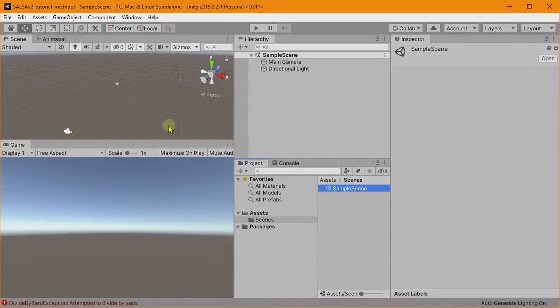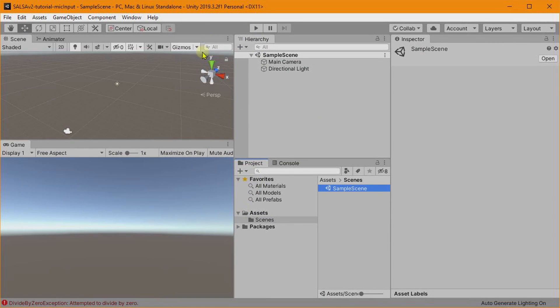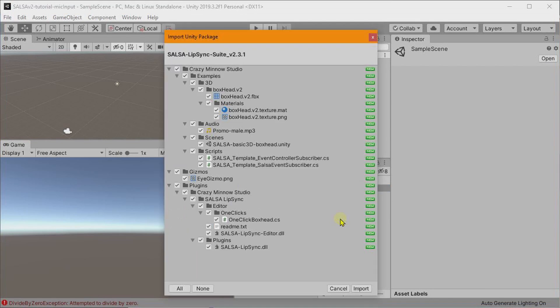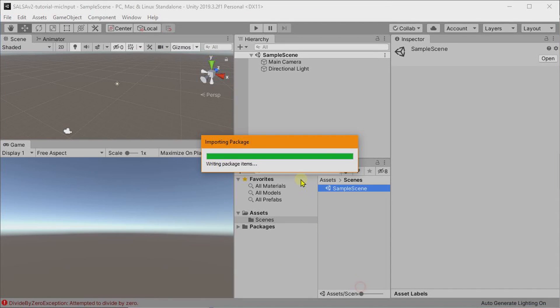So let's pull up our Unity project here. This is a brand new project. We are using the latest version of Unity as of the recording of this video, 2019.3.2. So let's go ahead and install our required components. First off, let's put SALSA in, and you can see we've got 2.3.1.